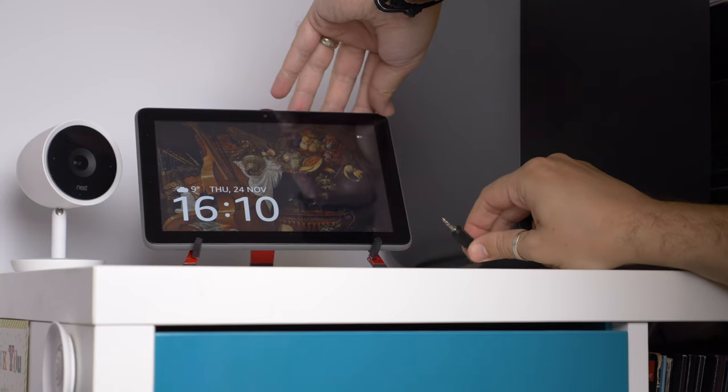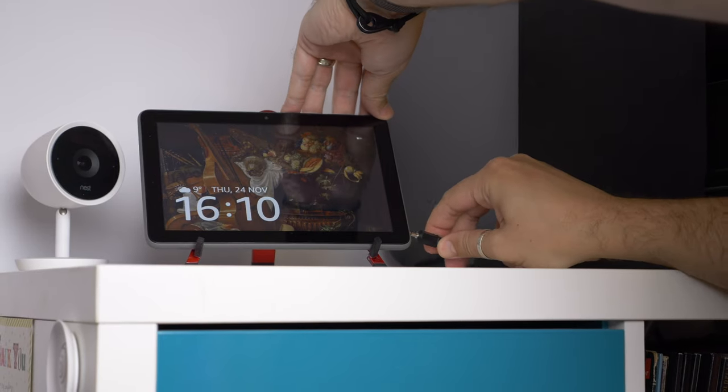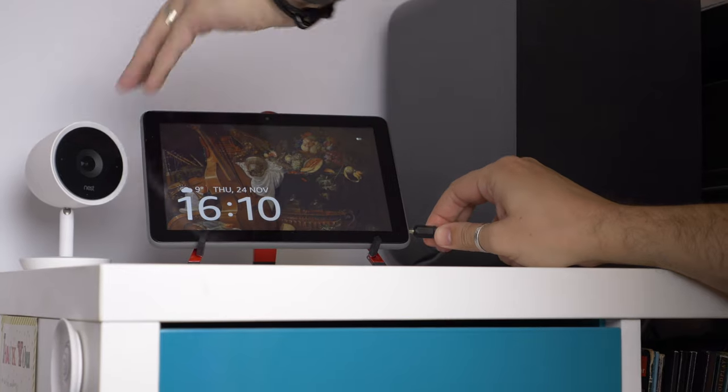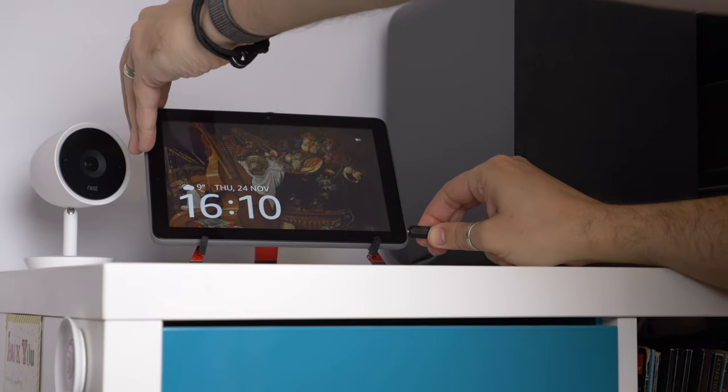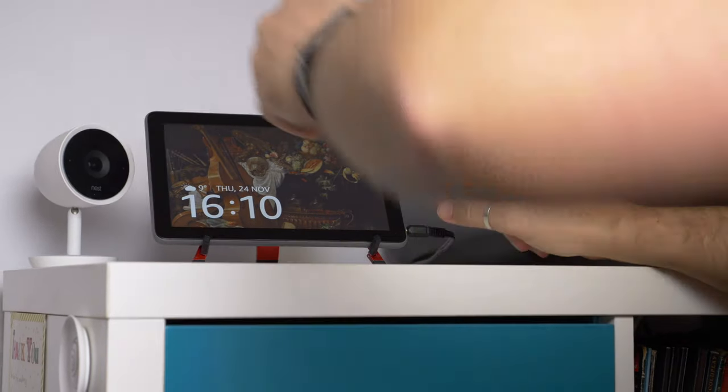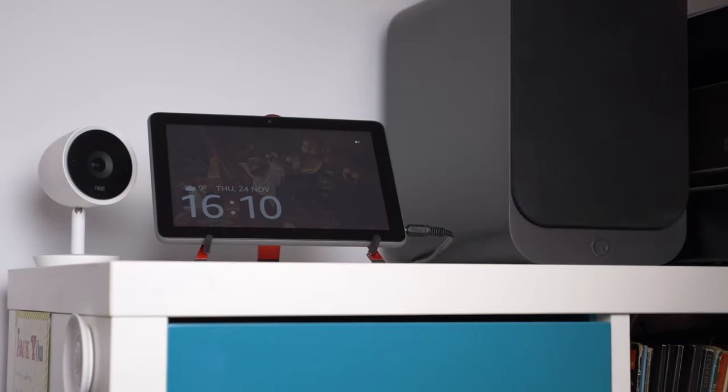Now another option that's available to you is making it sound better, because of course an Echo Show, an actual Echo Show, has a big speaker built in, where your tablet doesn't. But thankfully you have a 3.5mm port so you can just plug it into a better speaker.